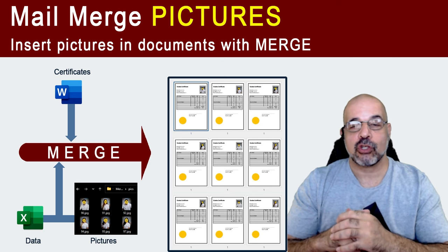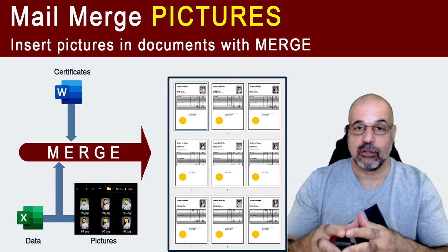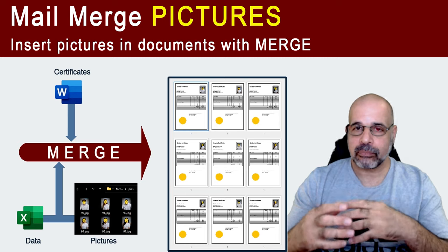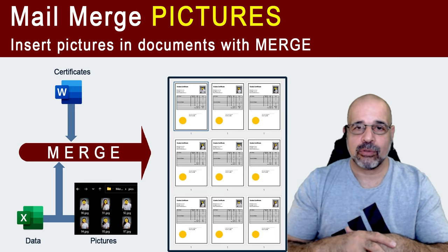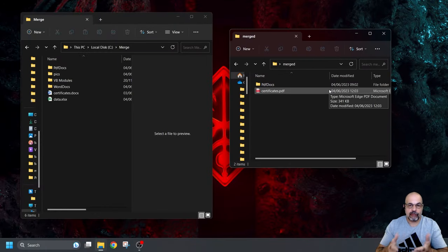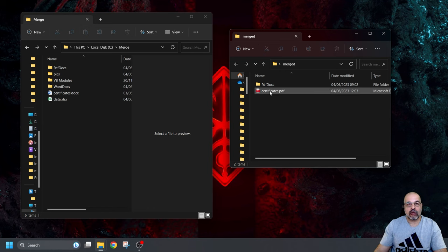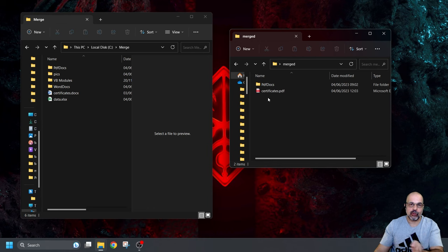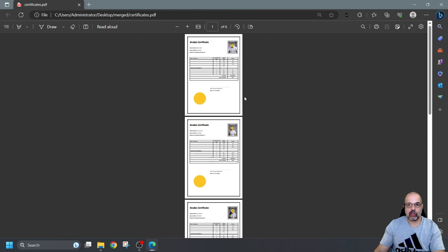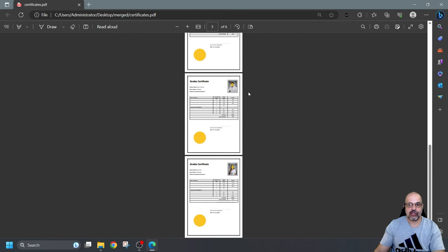I'm going to start by showing you what you'll be able to achieve by the end of this tutorial, and then we'll go into the entire process and explain all the ins and outs. In this folder we can see the merged documents — the final documents which I've merged in two different ways. Let's look at the first one. This is one file, and yes, it is a PDF rather than a Word document. You'll understand why very shortly once we start doing the merge.